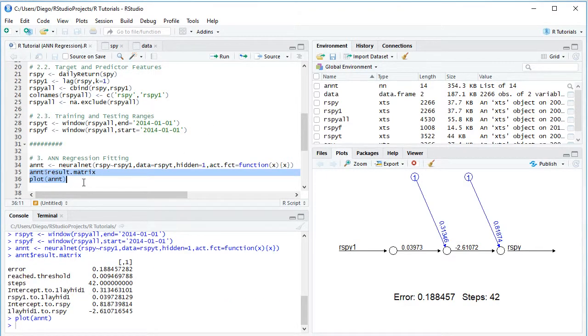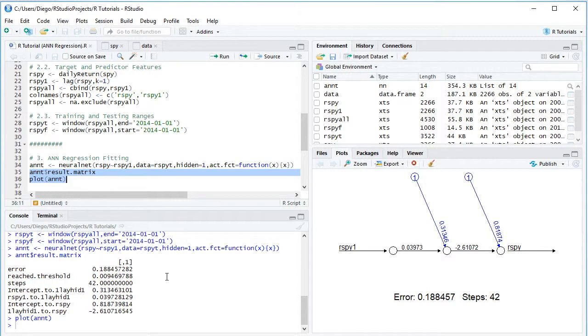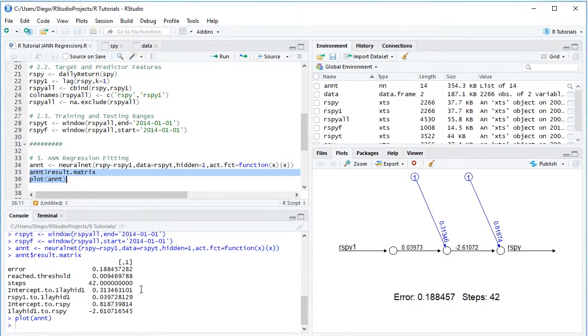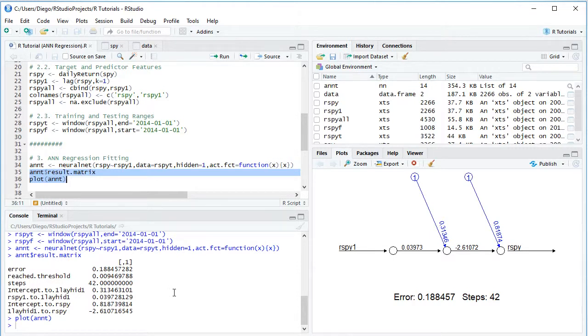So looking here first at the corresponding console, we have the results matrix and specifically, we are going to focus on this corresponding optimal node connection weights. So the first of this corresponds to the intercept to hidden corresponding optimal node connection weight. So if we look at this value here is also this value right here.